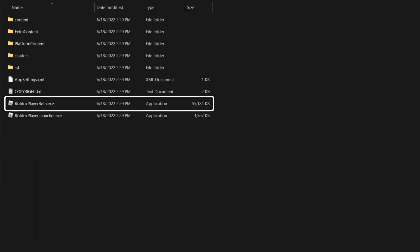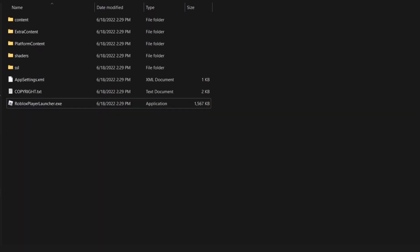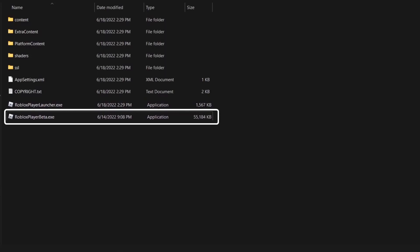From here you need to delete the RobloxBetaPlayer.exe file. Once this file is deleted, hit Ctrl + V on your keyboard to paste in the copied file.